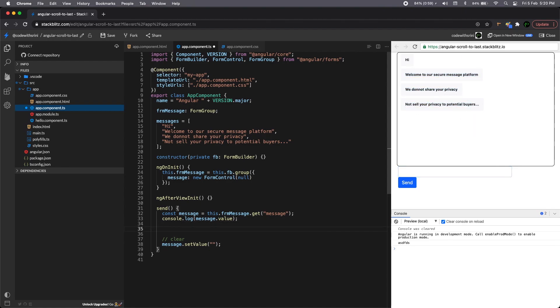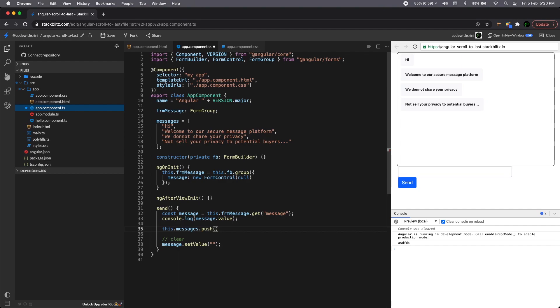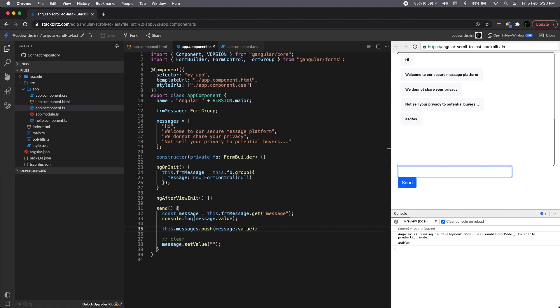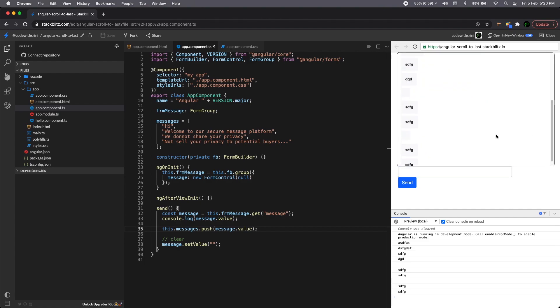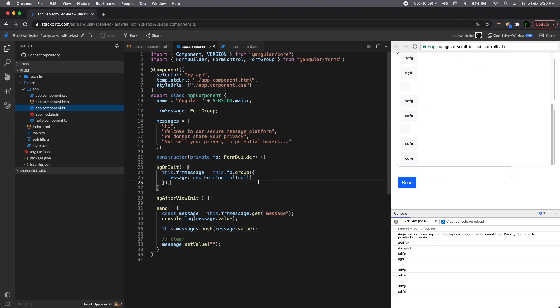So this is our main messages container array, and it will be inside a message container. So we're going to just push message dot value. Right. There you see, whatever we type, it just comes in the message. But one big fault is this one has, it scrolls to the top. Now we need to make them scroll to the last like a chat app. So that's the whole video is about.